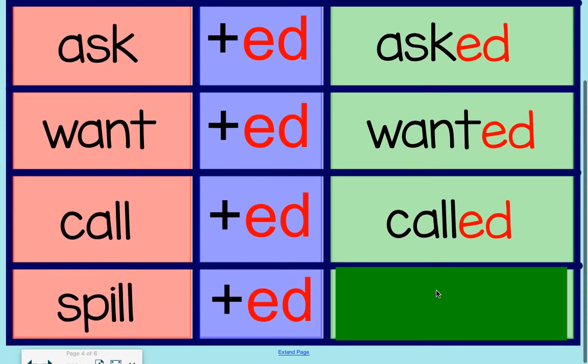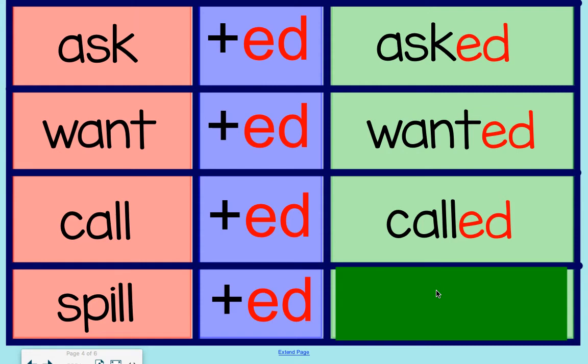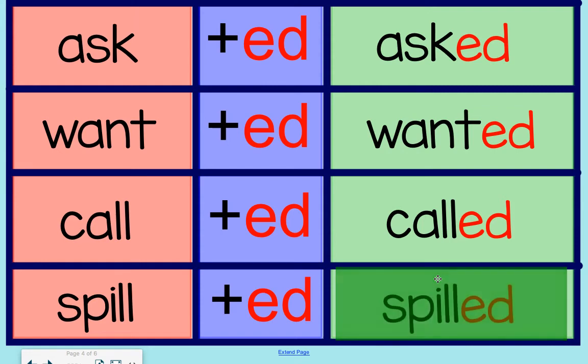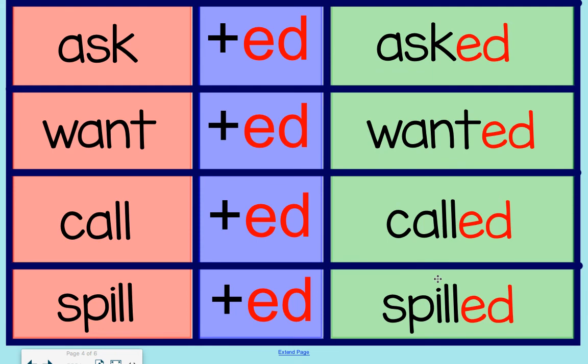Let's look at our last one. Spill. Spill is a verb that is a root word. When we add ed, it becomes spilled, spilled.